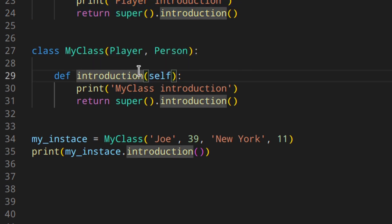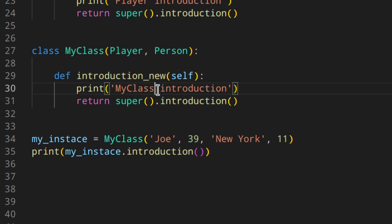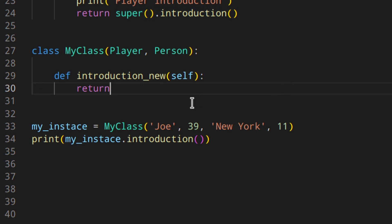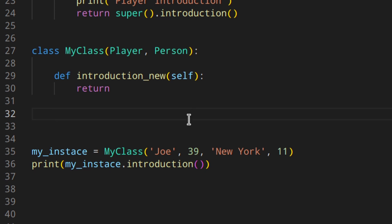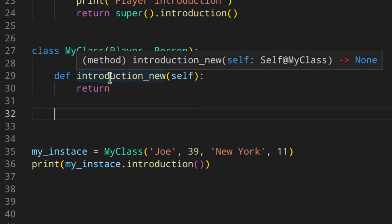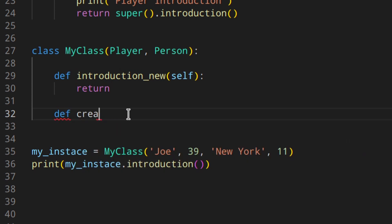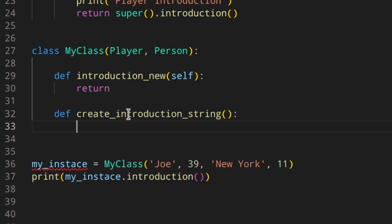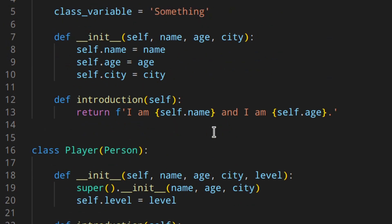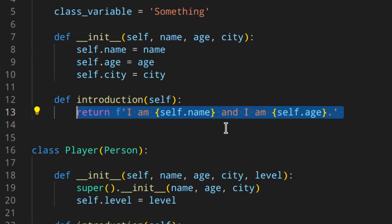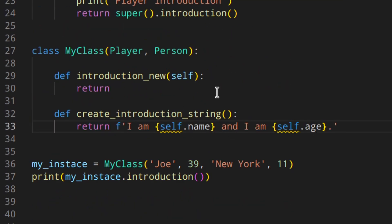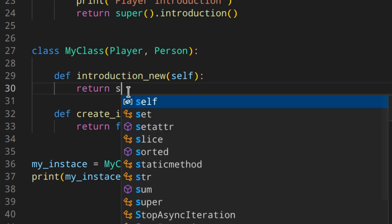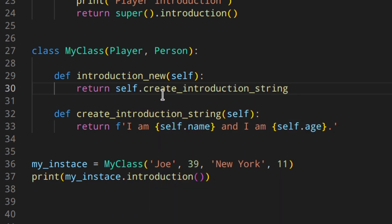Let's change the name of the introduction method so that we don't inherit it from anything. So here we just return like that. Now, instead of writing the whole logic here — which in this case is really simple — we want to have another method to do that. So we want to create a method called 'create introduction string', and then we return our string. Of course, I need to write self here, and then we can call this function inside the other method using self dot create introduction string.